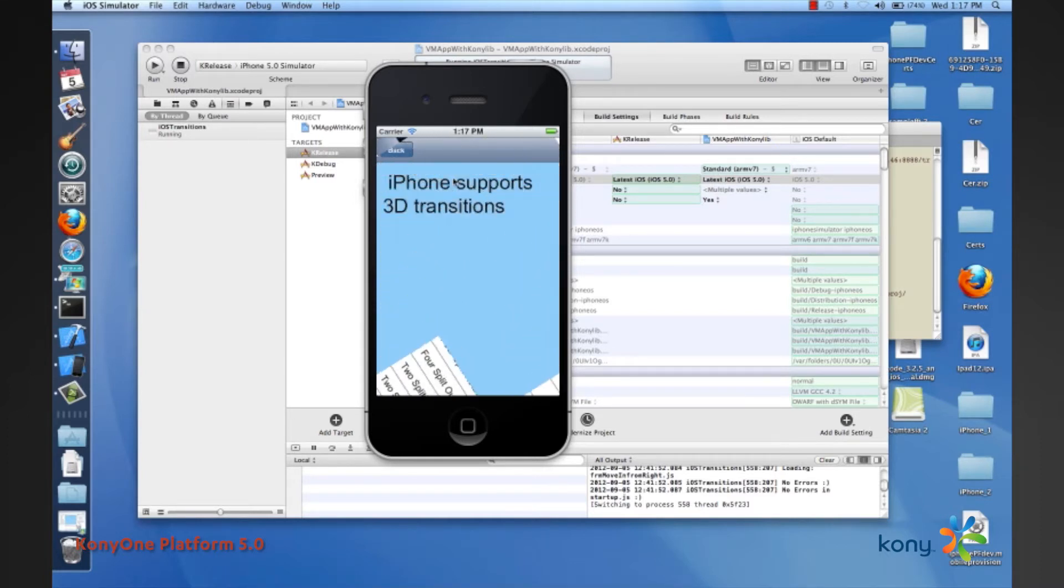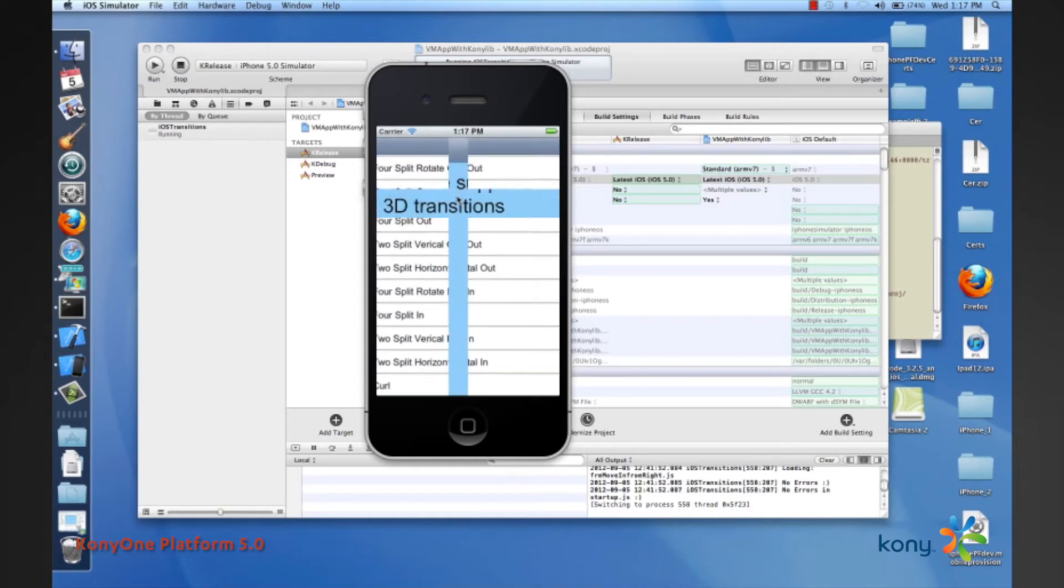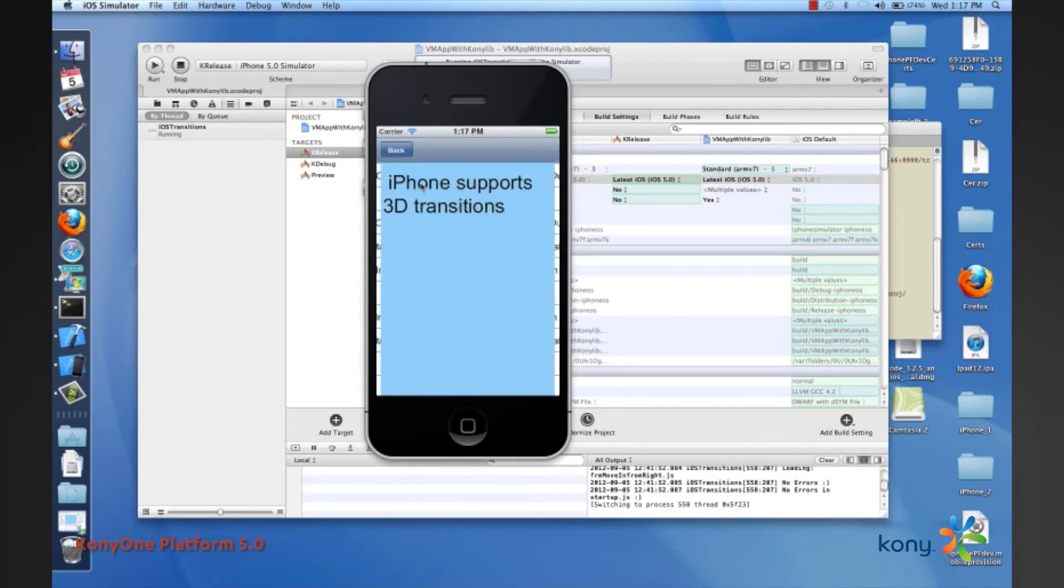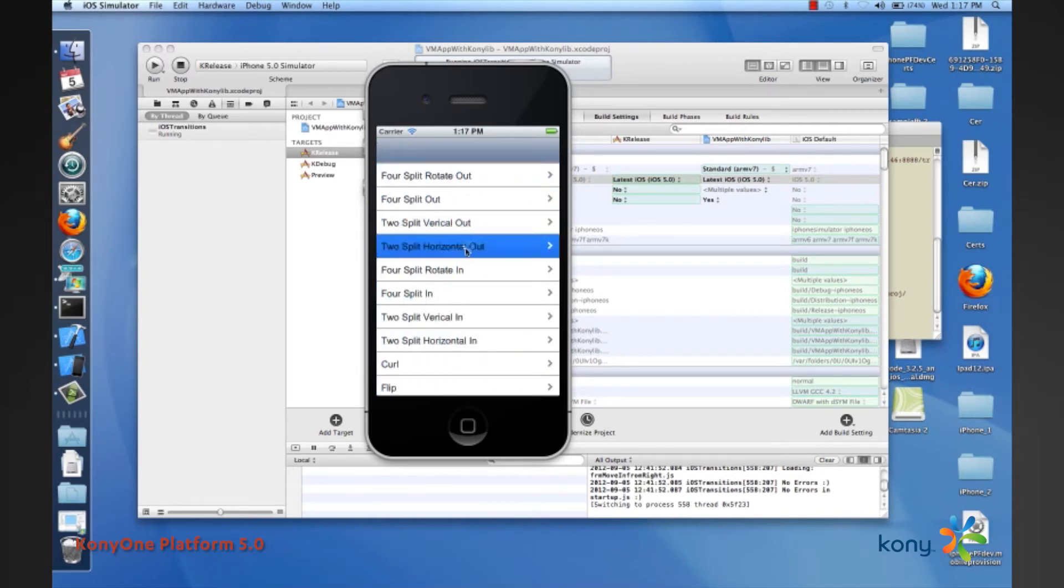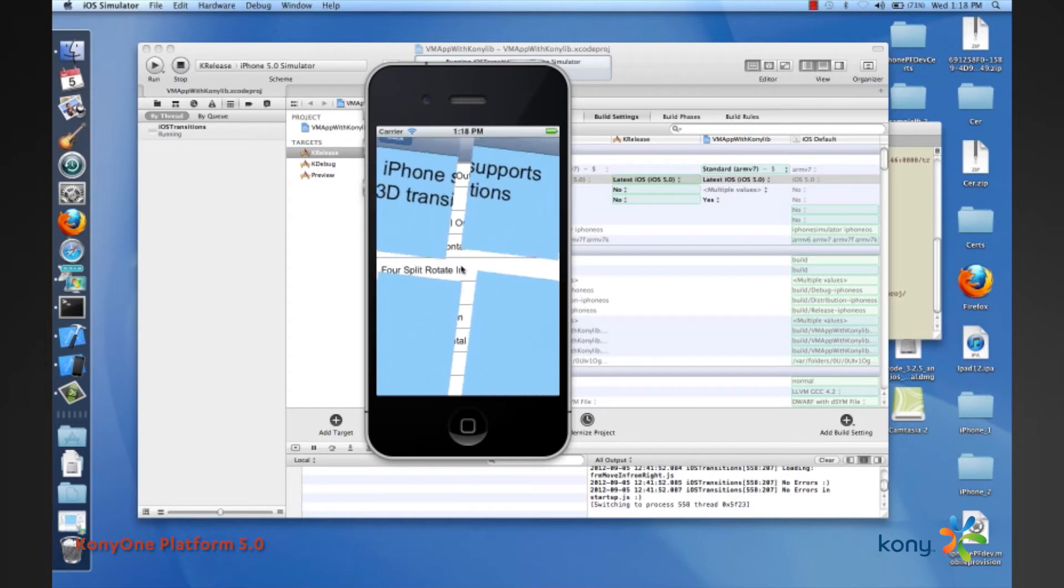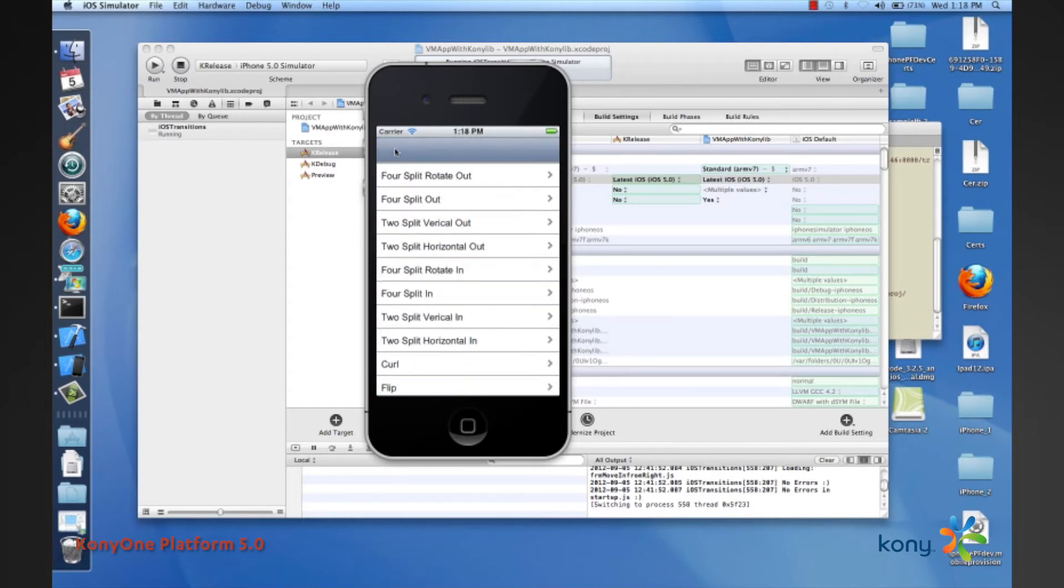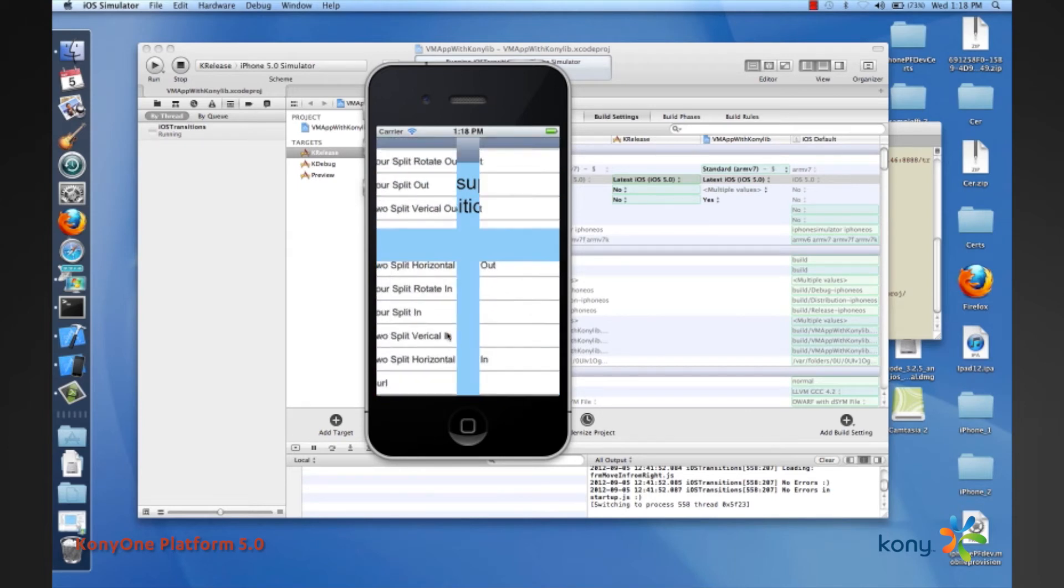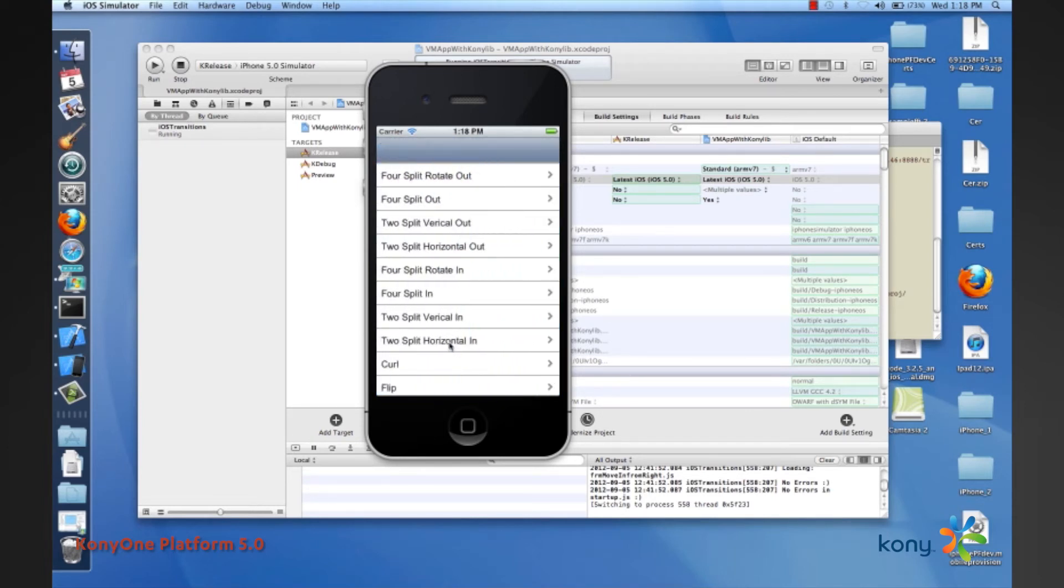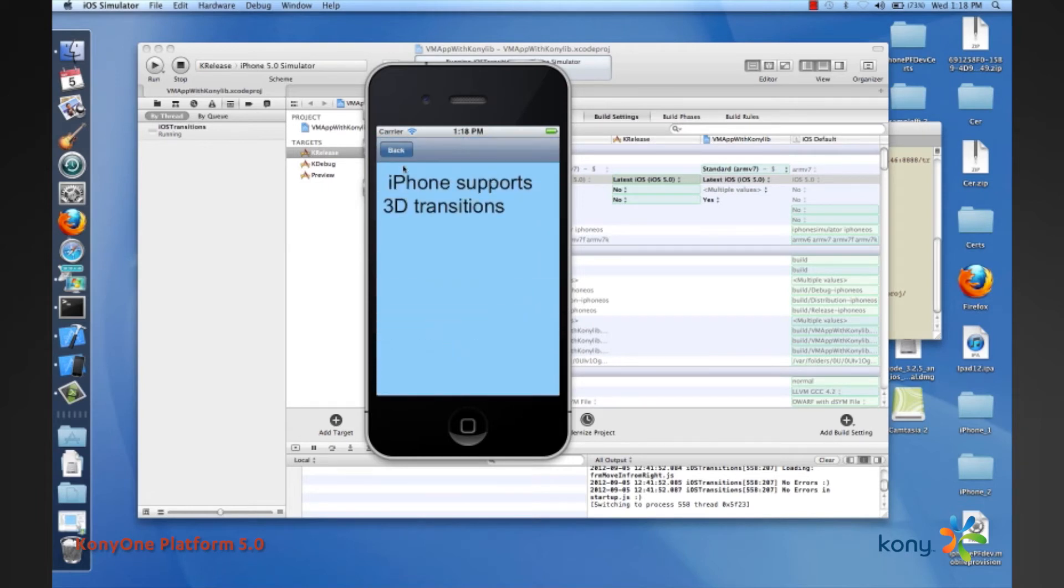This is a four split rotate out and a four split out and two split vertical out, two split horizontal out, and four split rotating in and four splitting in and two split vertical in, and then we have the two splitting horizontal in.